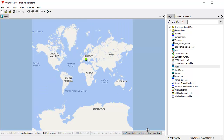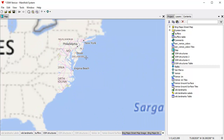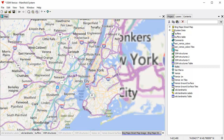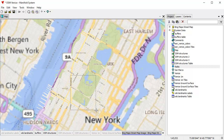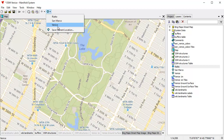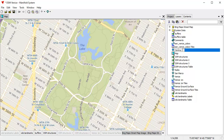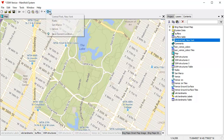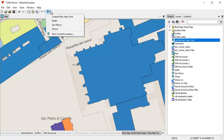Let's do something really fun. Let's control-click to zoom out to the full extent of Bing Maps, then right-click and drag to zoom to the east coast of the United States, then zoom to New York, then zoom to Central Park. Let's save this location and call that 'Central Park, New York.' Now we can jump around: Venice, Central Park, the Rialto, San Marco. As you can see, locations work instantaneously.